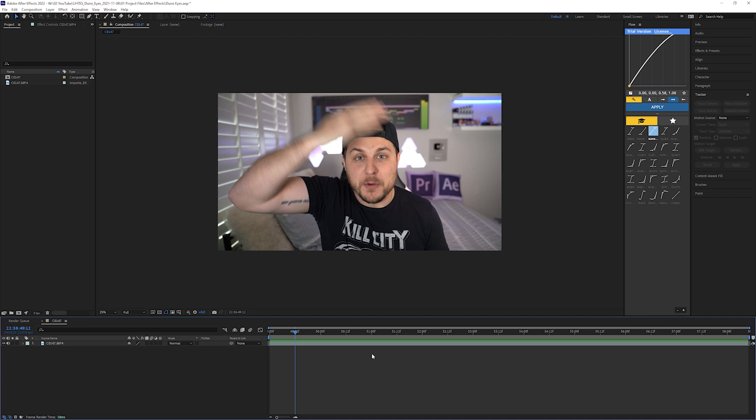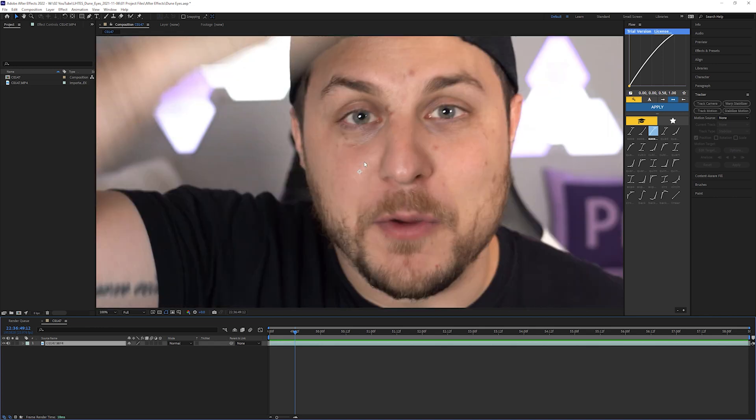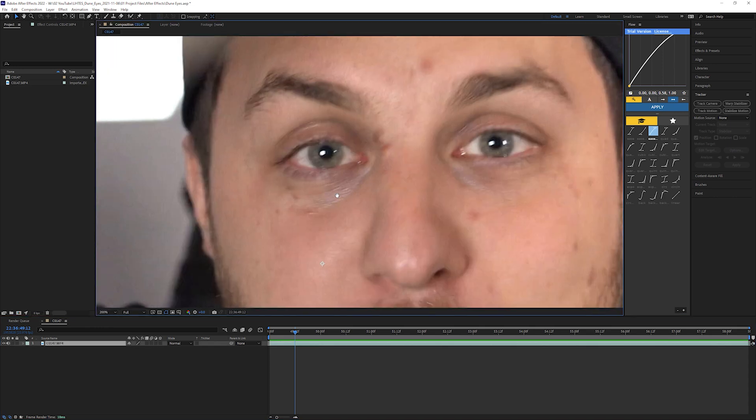Alright guys, After Effects 2022 is open and I've got the clip that I want to make the eyes glow blue. The first thing I'm going to do is click on my clip, zoom into my eye or whatever eye you're going to get started on. In this case, I'm going to start with my right eye, your left on screen.